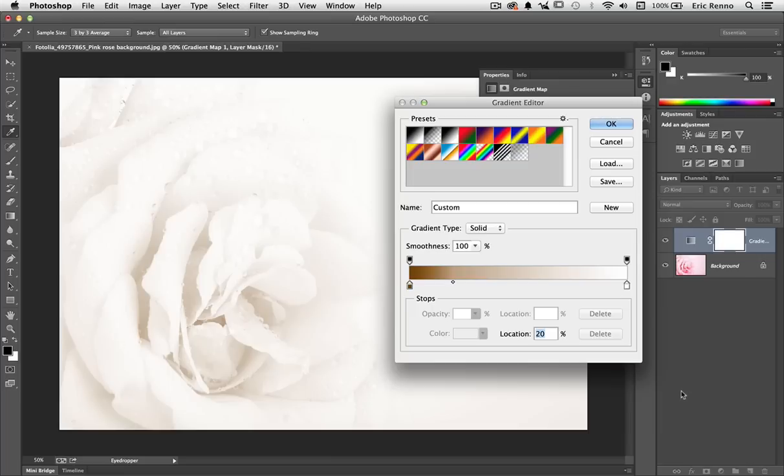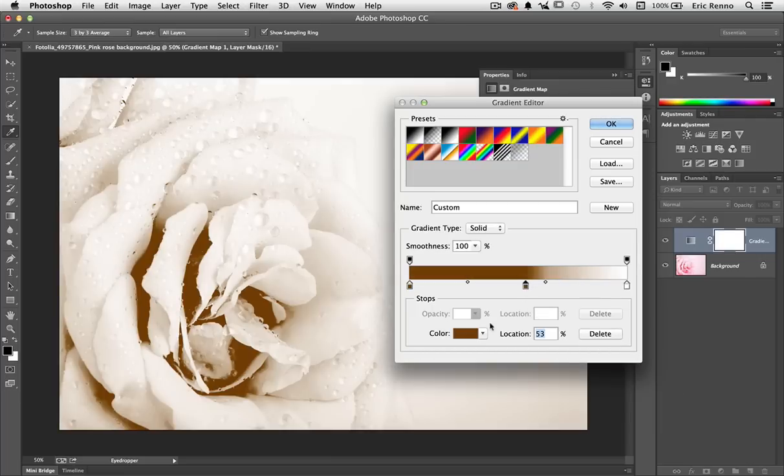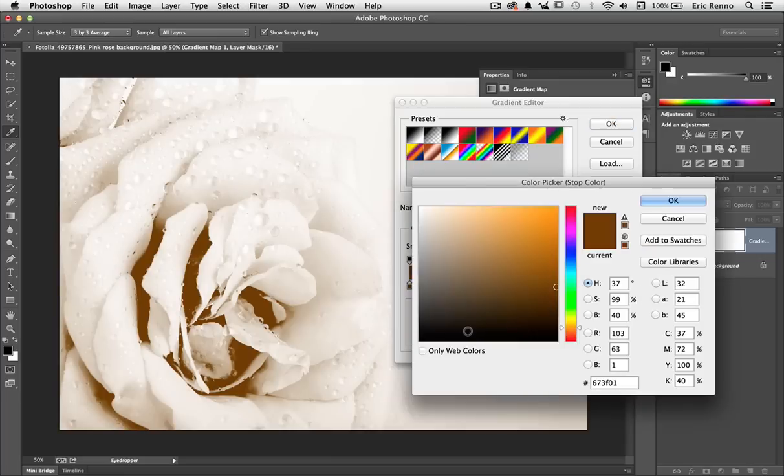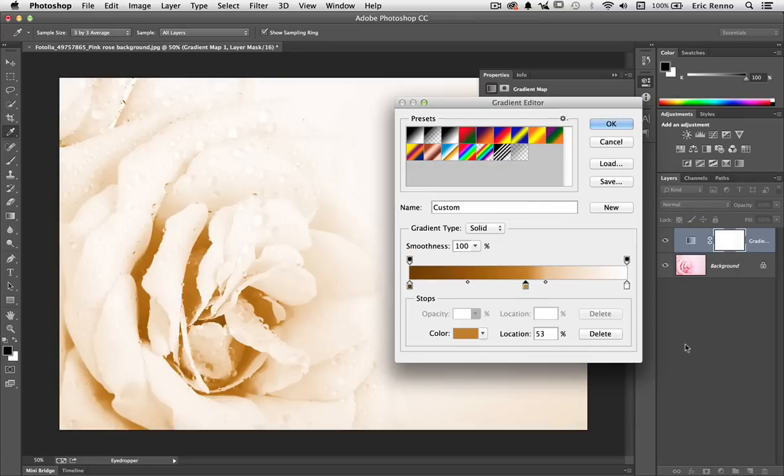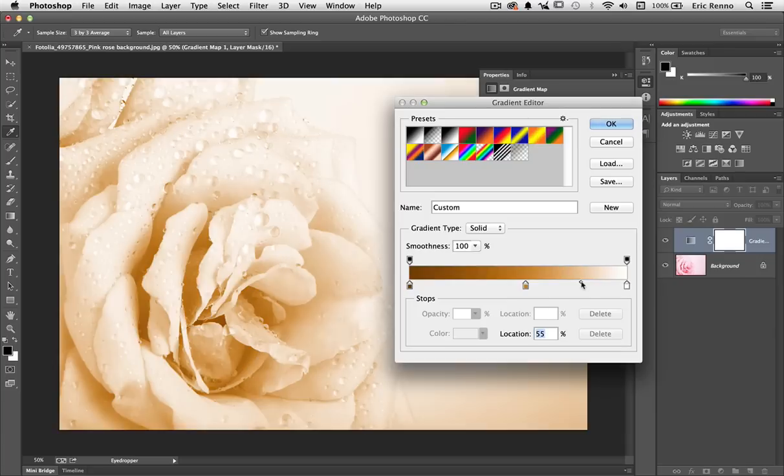I can also add more colors should I wish, just by clicking down here and then choosing the color I want. I'm going to choose this color here. There we go. Again I can choose the midpoint between the colors using these diamonds.